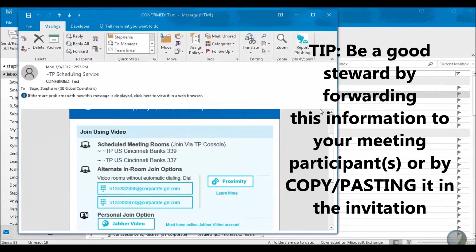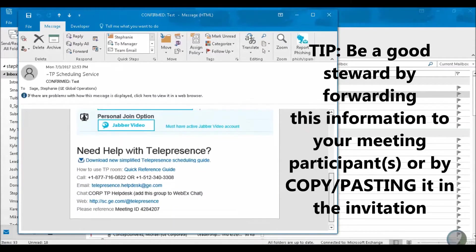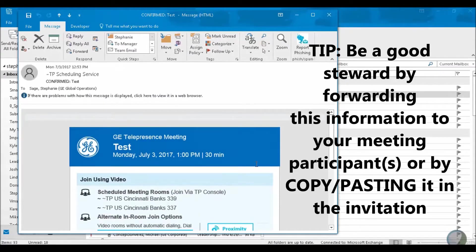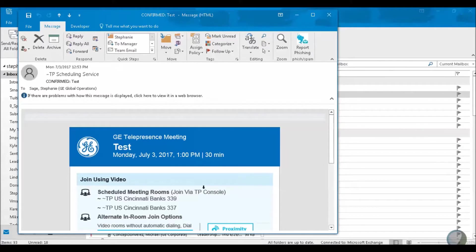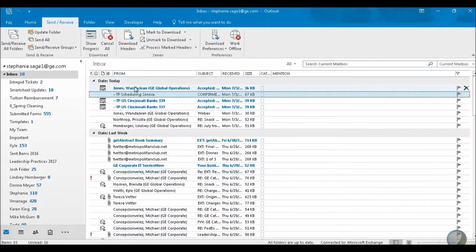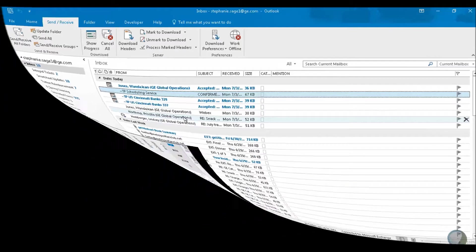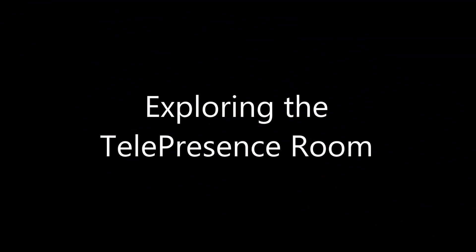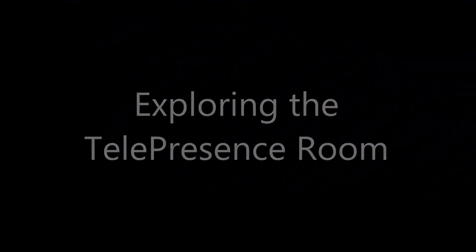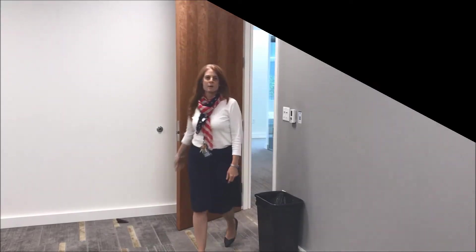You want to click on that scheduling service announcement — it's going to give you instructions for your meeting. This is something you're going to want to forward to Wanda Jean Jones so she has this information. You want all parties to have this so they can join the meeting. You can also share this with the telepresence group if you have any problems in the room. You'll also see the confirmation from Wanda Jean.